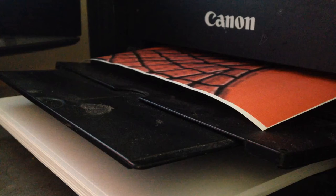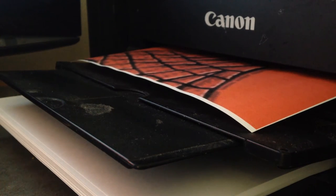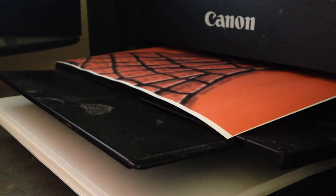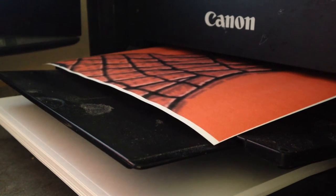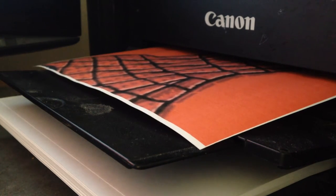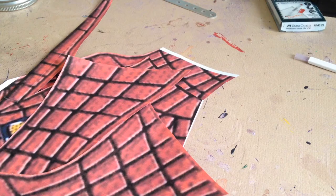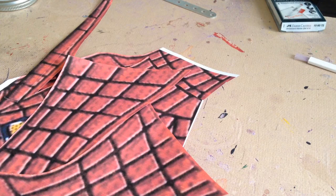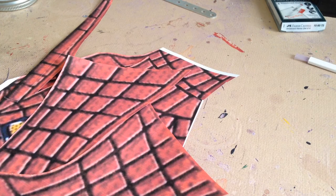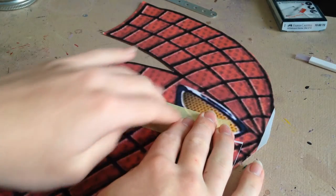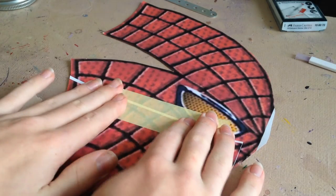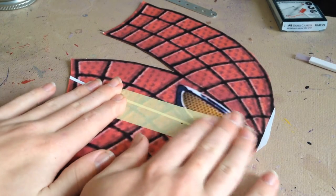So now we're going to be creating the fabric insert that will go inside of the cowl. You're going to want to print out and obviously cut out a template for a fabric mask. I could link one down below but that would make it a little bit too easy for you, so I'm just going to not do that.